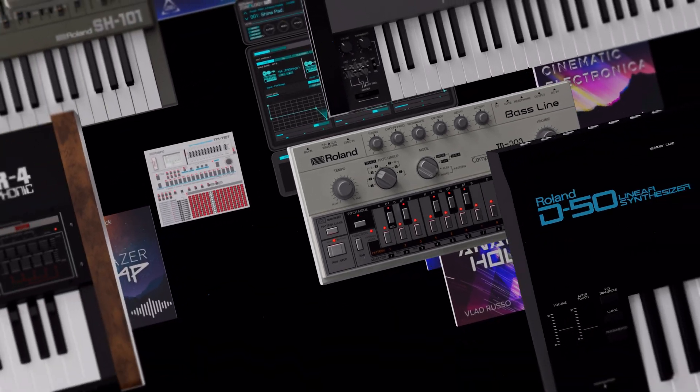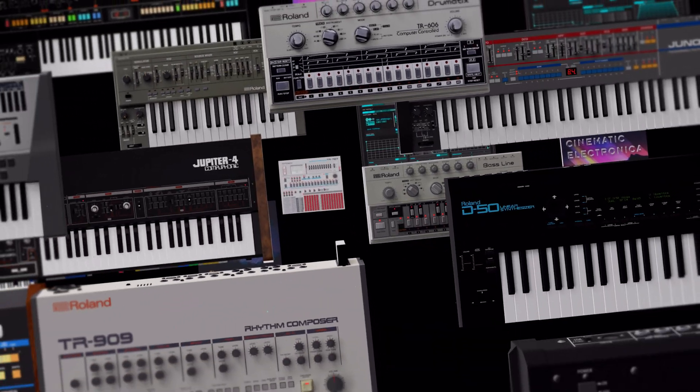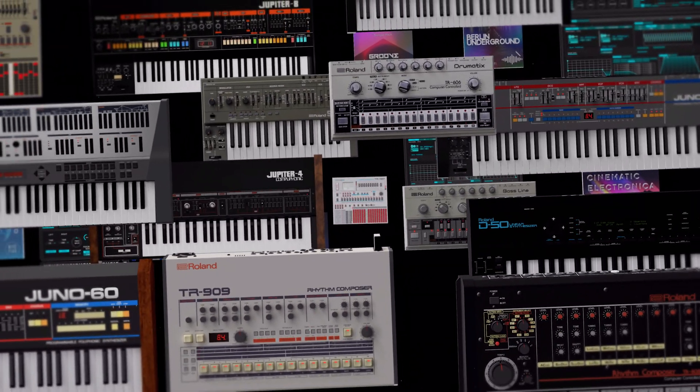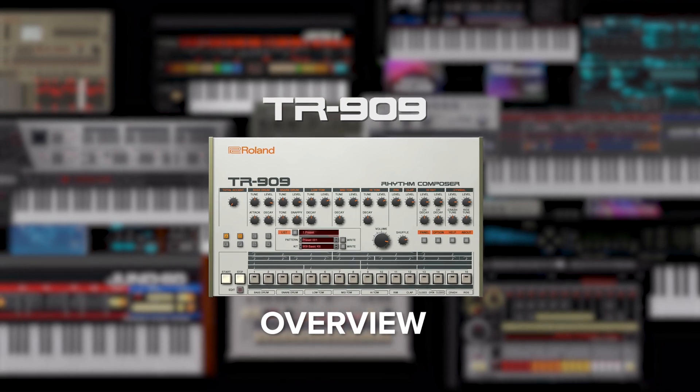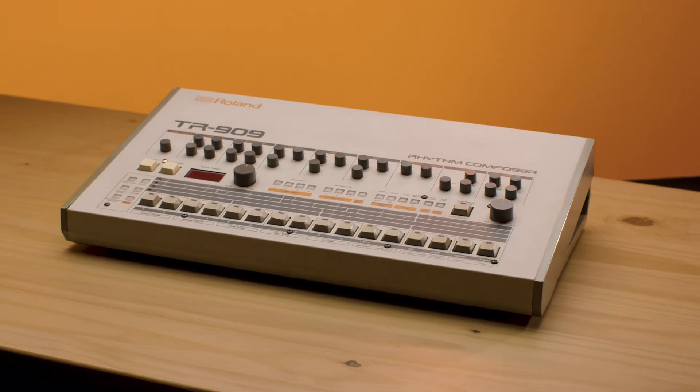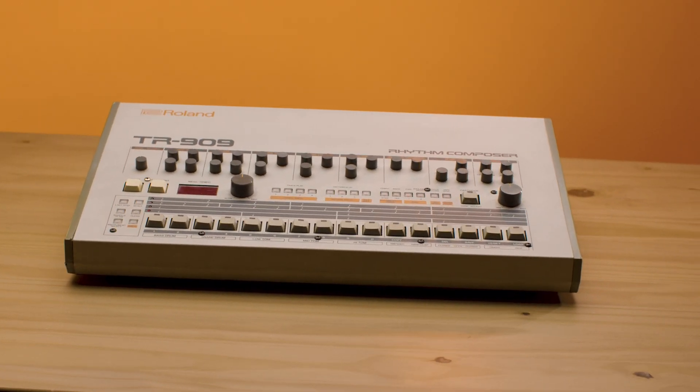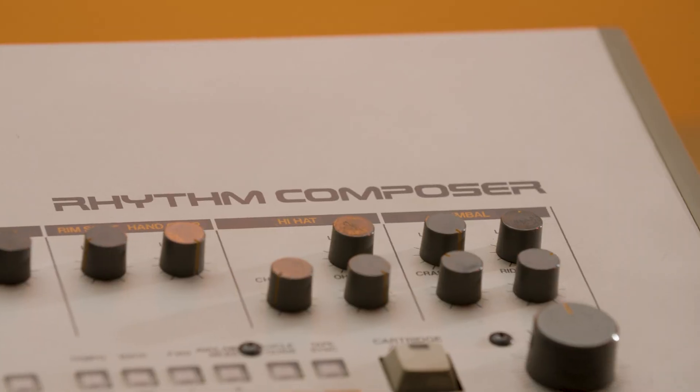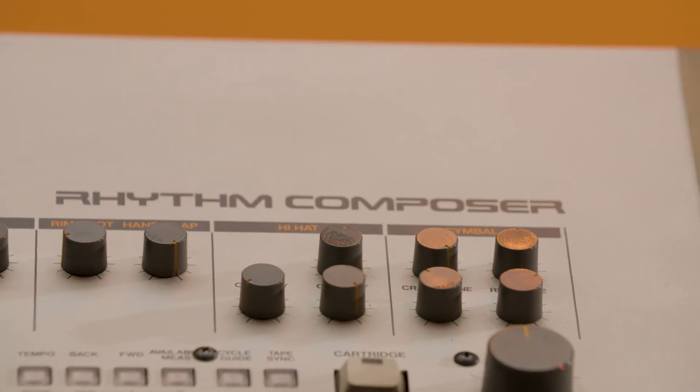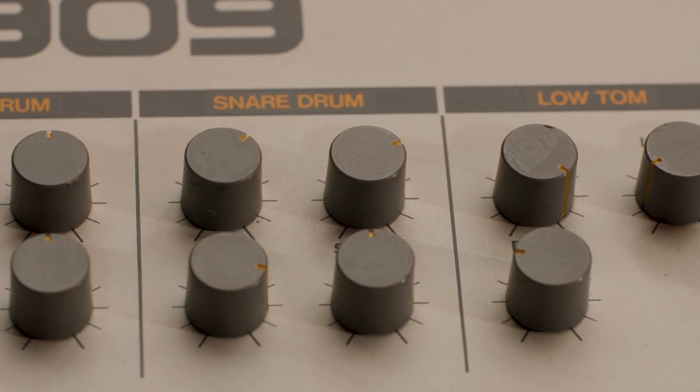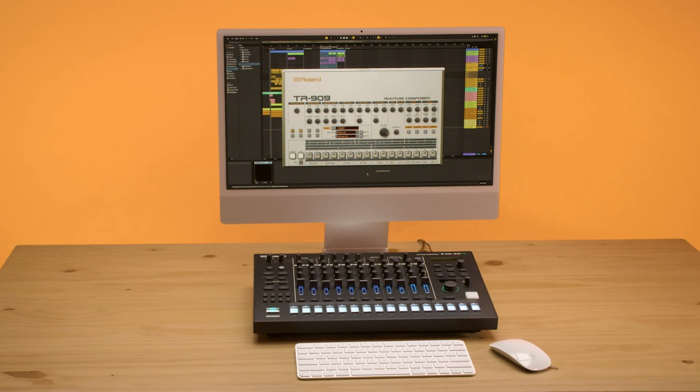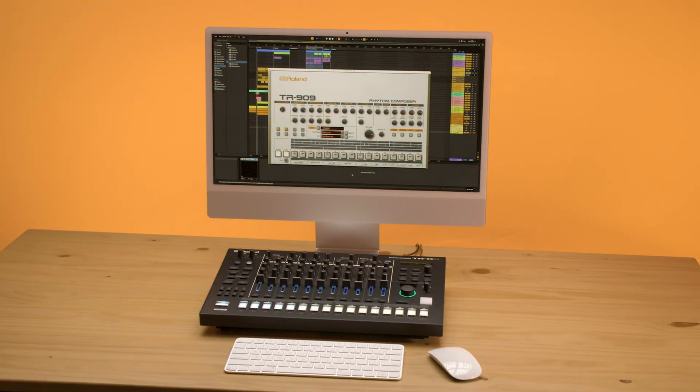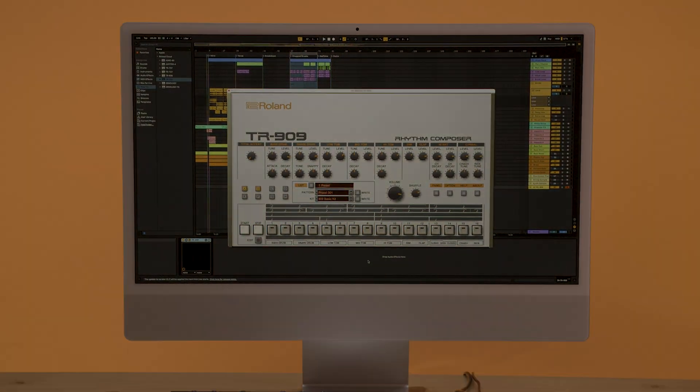Welcome to the TR-909 Software Rhythm Composer from Roland, the rebirth of a genre-defining legend. Now, after an expansive history as one of the most influential musical instruments to date, the TR-909 is here again thanks to ACB technology for your DAW or hardware. So let's take a look.